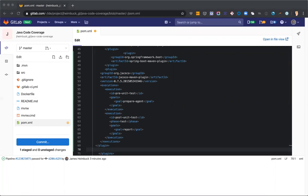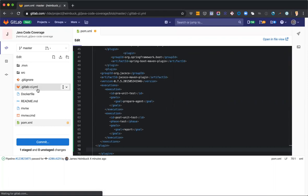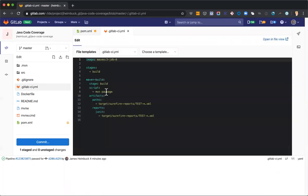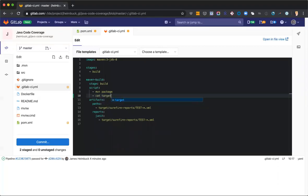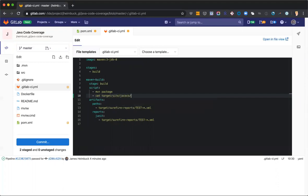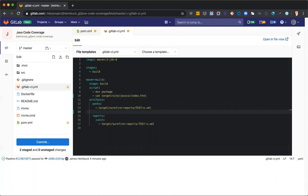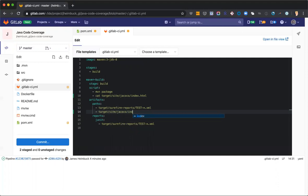The next thing I'm gonna do is go ahead and modify our GitLab CI YAML to actually add the file that is gonna store the coverage or the coverage report. That way we can go ahead and look at it in a job later. And I'm going to expose that as an artifact there.